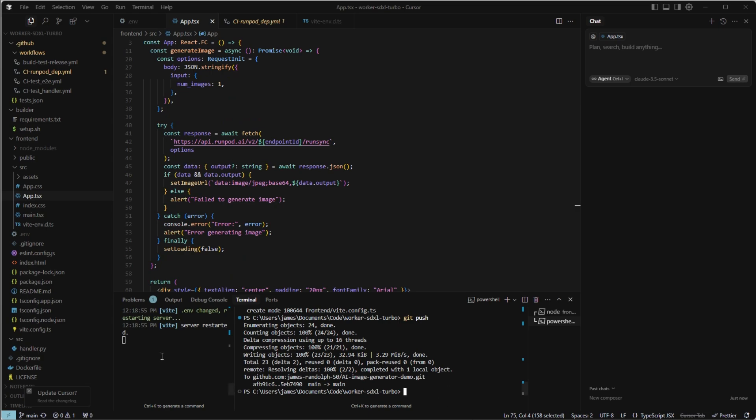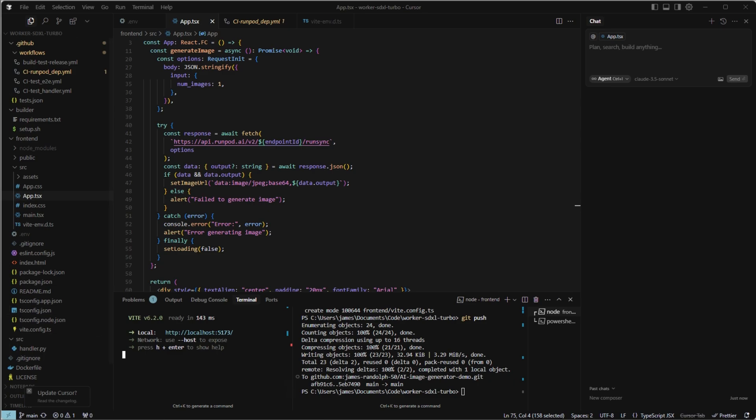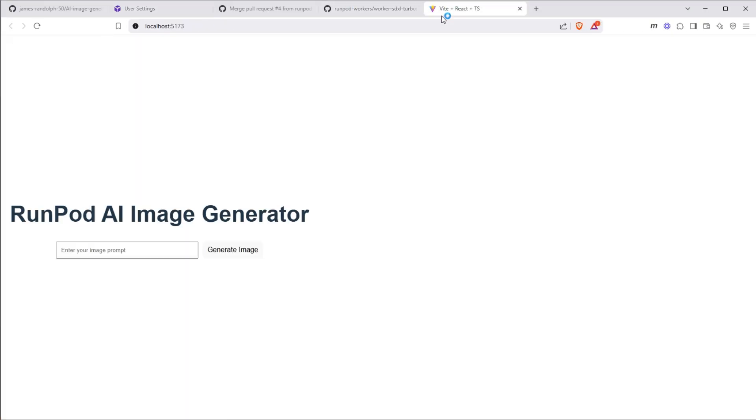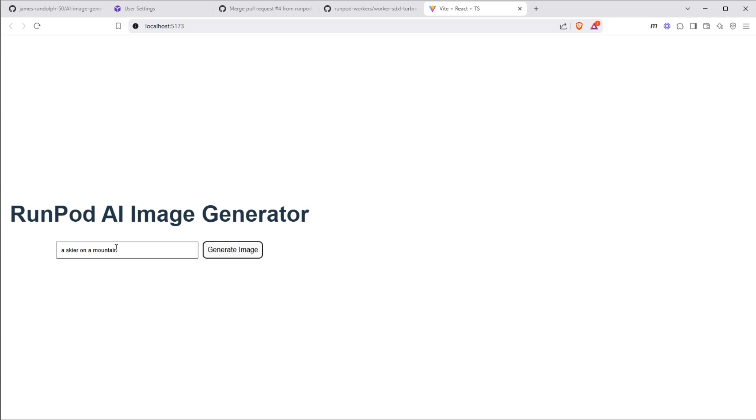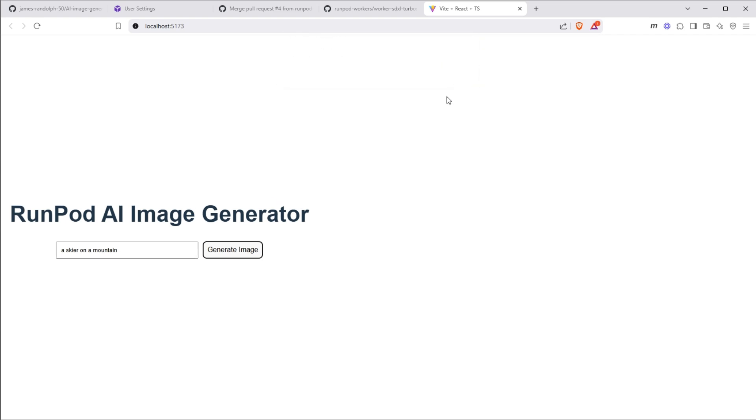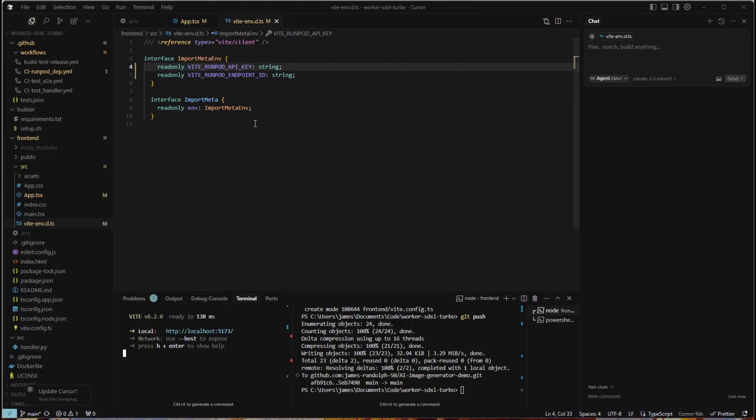So now I'm going to terminate the original server with control or command C and then just yes. And then I'll run the server again. And we'll go back to our application. And we'll see our interface here, run pod AI image generator. And I will type a new prompt here, like a skier on a mountain. And generate image. So I have an error here.